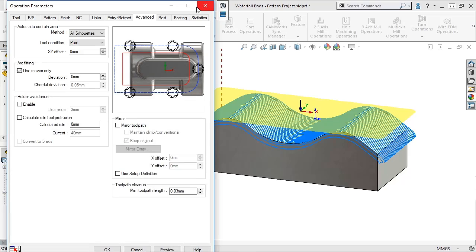In CamWorks 2021, we can force the tool to stay tangent to the feature surface without waterfalling over the edge. This results in a cleaner toolpath.